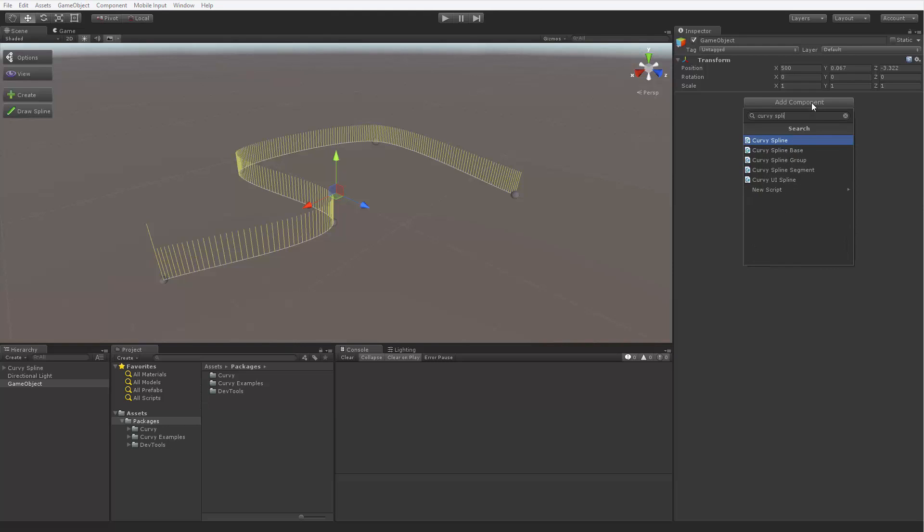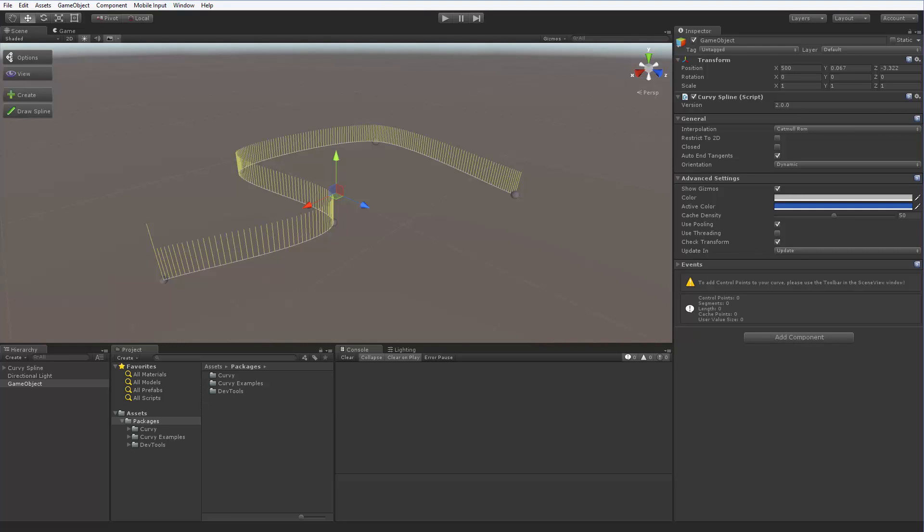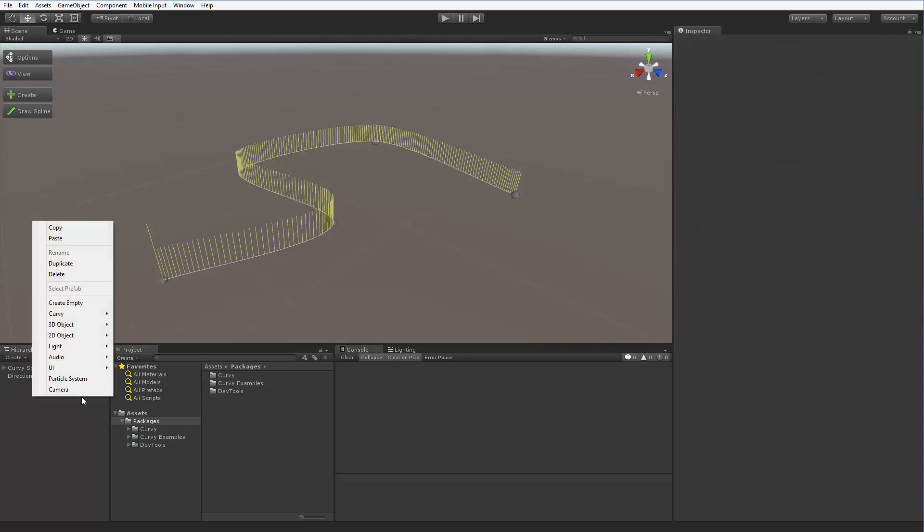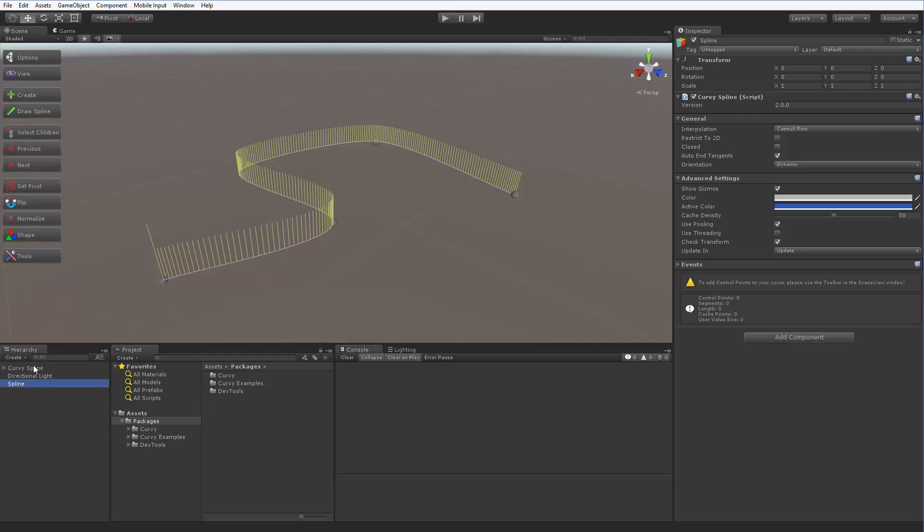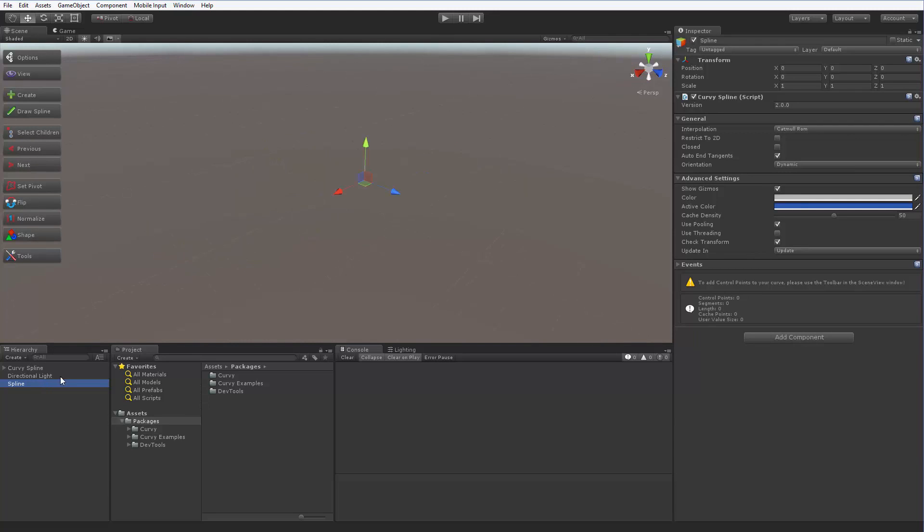Alternatively, you can use the context menu of the scene hierarchy tab. You'll find a new set of actions here called Curvy, offering you to create a spline among some other things. So you can create a spline object using the same steps you use with any other Unity component. As we'll see shortly though, you are not required to.